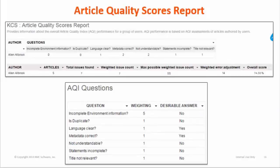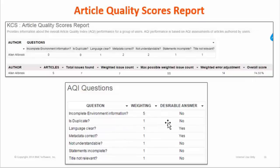The next report is the Article Quality Scores report. In the previous report we saw the assessment; here it's the total calculation of AQI scores. This report is based on the article quality index result of articles and helps you know the article quality performance of your team members. The overall score of an author tells the quality of his or her articles. The AQI questions will be displayed with this report for quick reference of the questions and their messages.